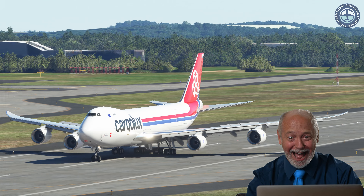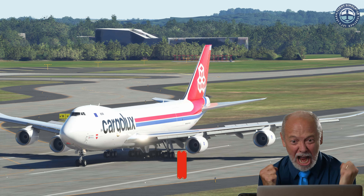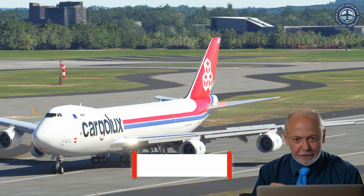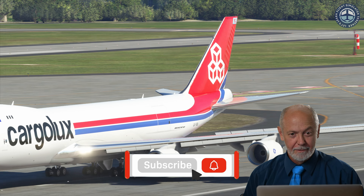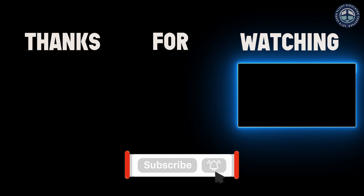I hope this was useful. If you found this video useful, please subscribe to my channel. Thank you very much for watching.